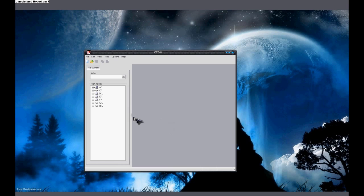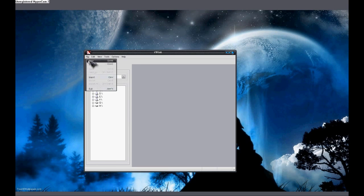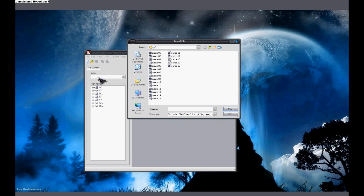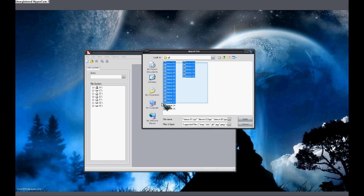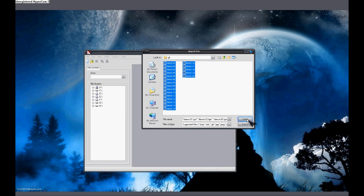When you run it, it should look something like this. In order to use this, first we're going to go to file, import, and then you're going to navigate to the file where you saved all those individual frames. We're going to highlight all of them and click open.